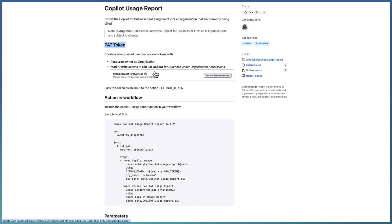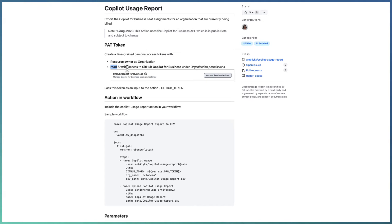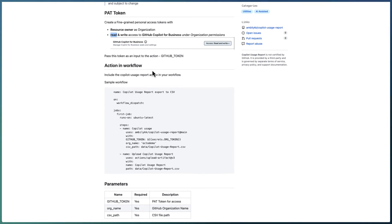One requirement for the Copilot Usage Report action is that you need a PAT (Personal Access Token) for accessing the details, which needs read/write access to GitHub Copilot for Business under organization permissions. When you create the PAT token, ensure that the token resource owner is the organization, not an individual. As we are only extracting data, read access is sufficient — write is not needed unless you are adding users or teams.